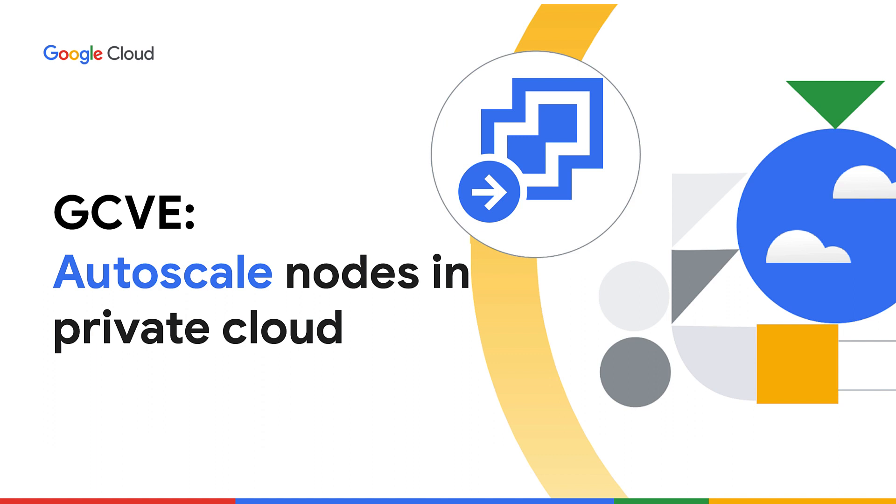The term elastic cloud, growing or shrinking cloud resources in a pinch, has become a bit of a buzzword. But when done automatically, it can be really powerful, and you can do so automatically on Google Cloud VMware Engine, or GCVE.